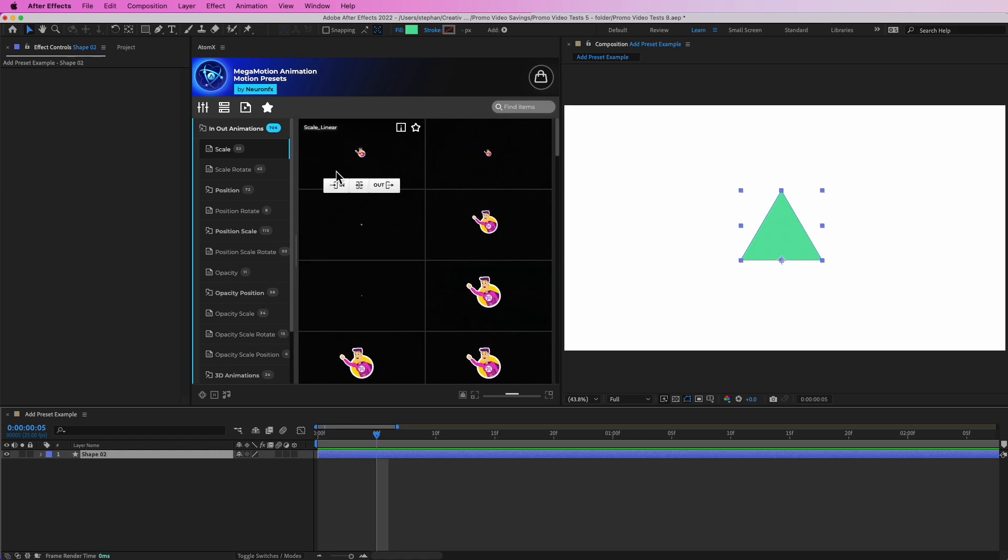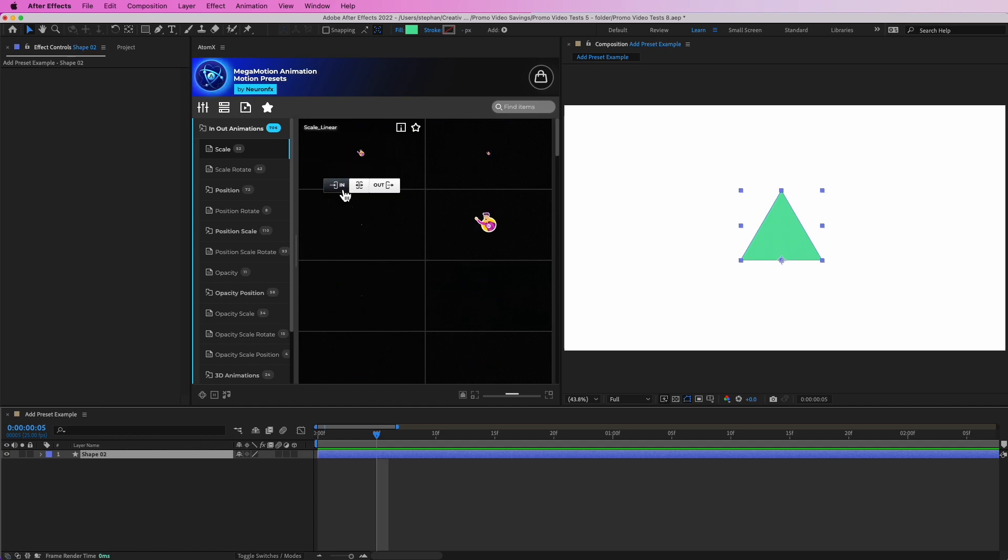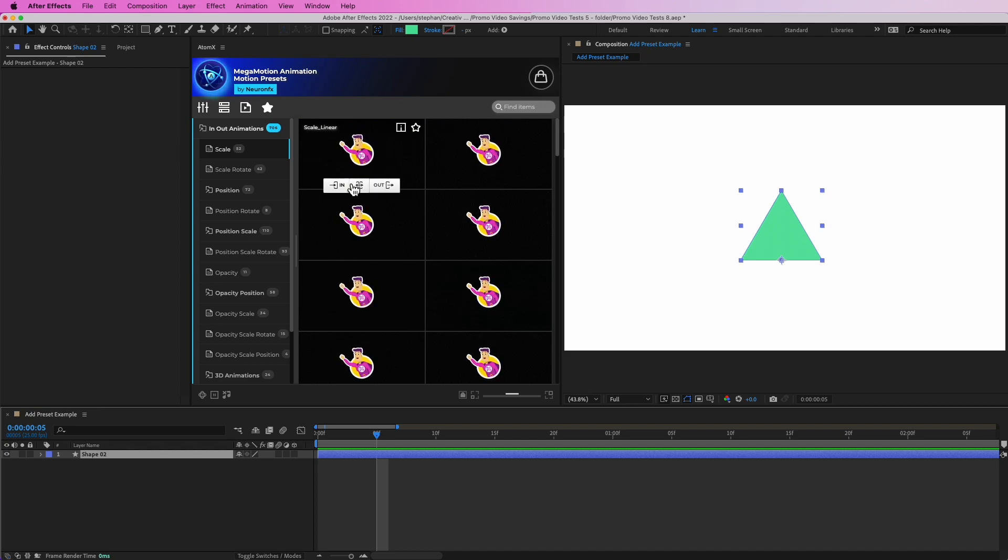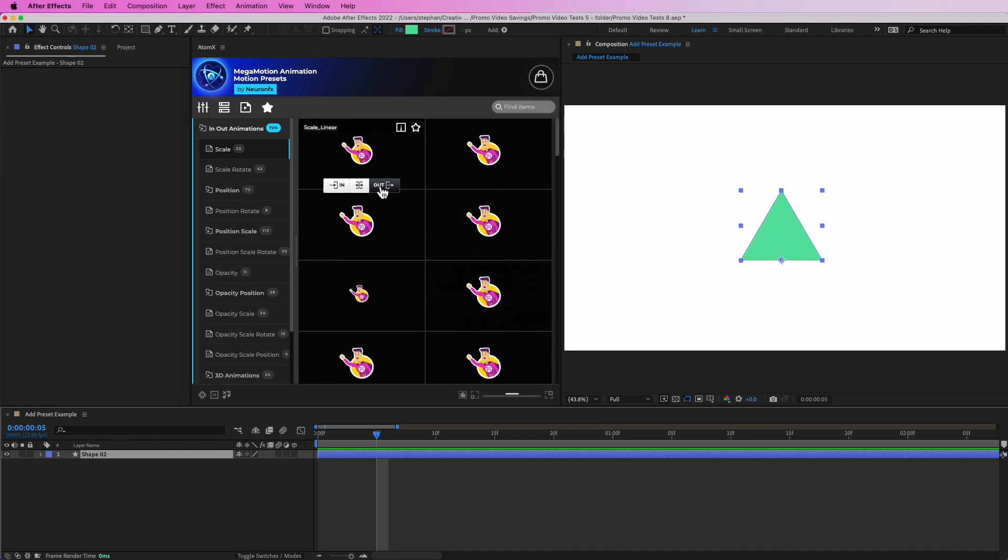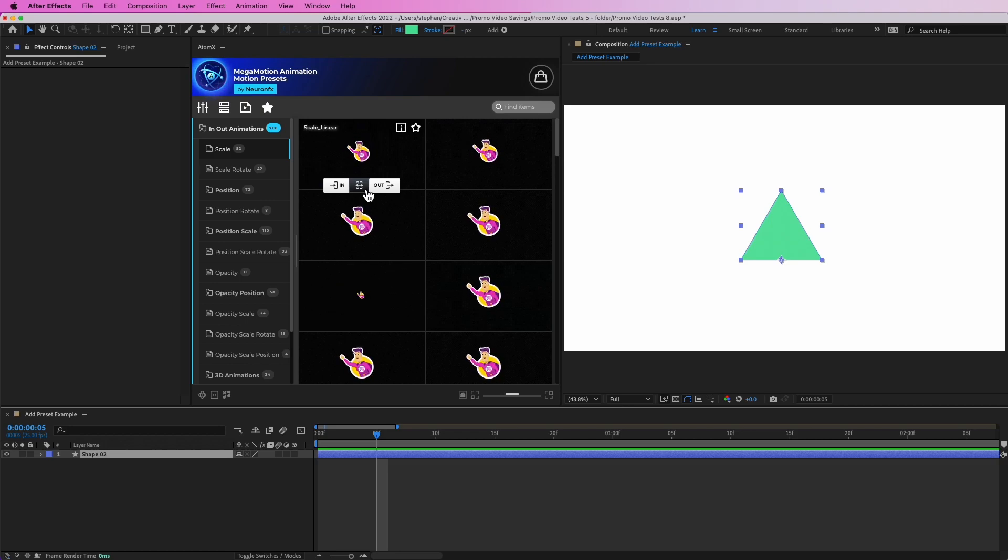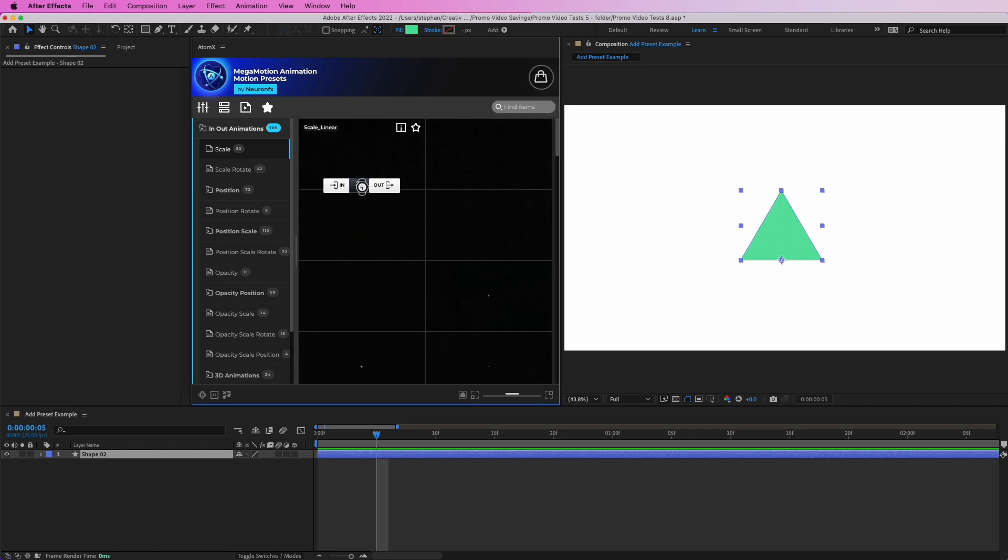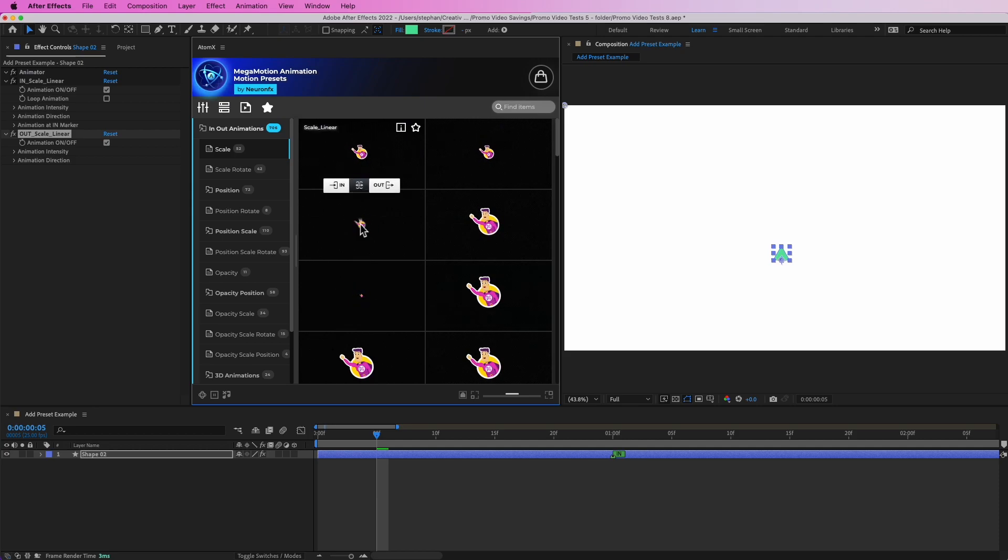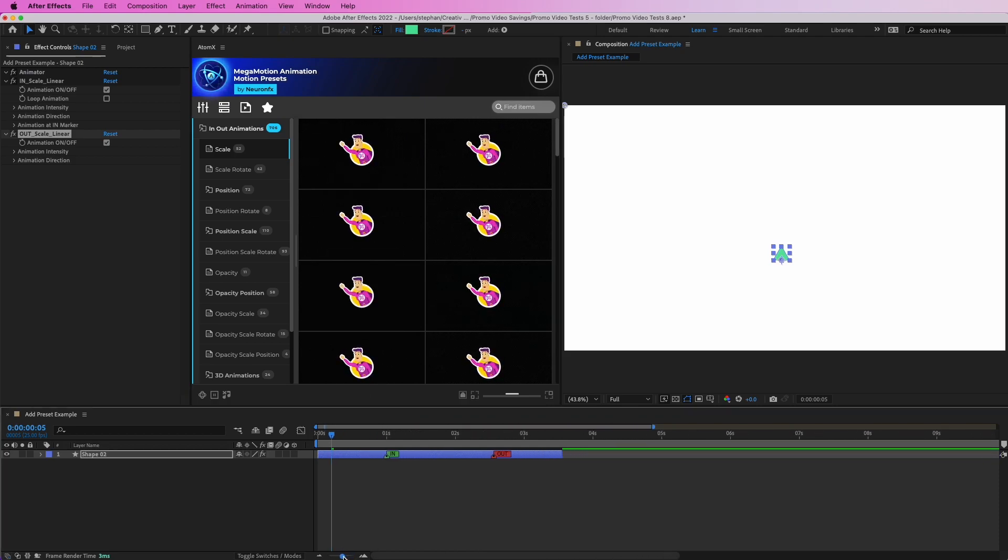Then go over here and you have the option to add it to the in point of the layer, to the out point, so you can add an in preset, an out preset, or you can add them to both in and out. Simply click that and it will be added automatically.